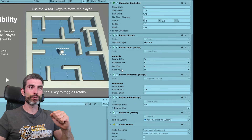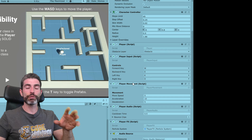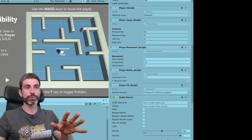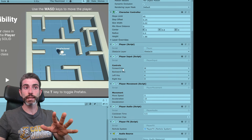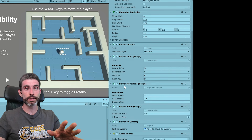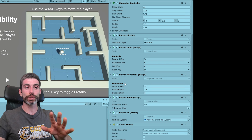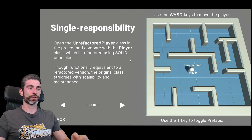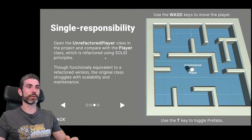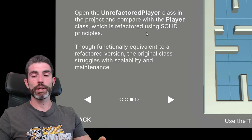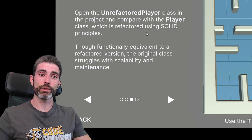Whereas on the refactored player, instead of having just one giant class, we have multiple: one that just handles input and nothing else, one that just handles movement, one just for the audio, and so on. This is an excellent example of the single responsibility principle — how ideally your class should do one thing and one thing only.